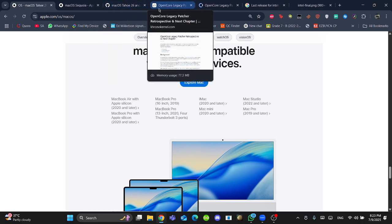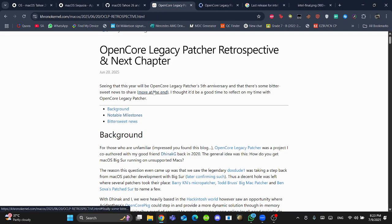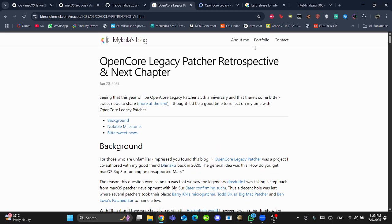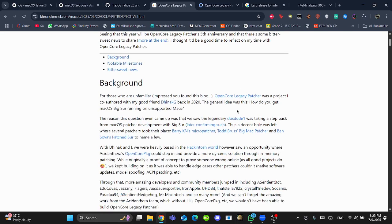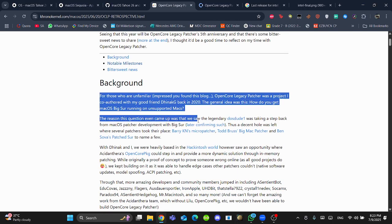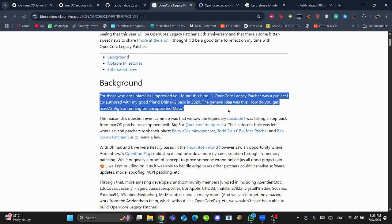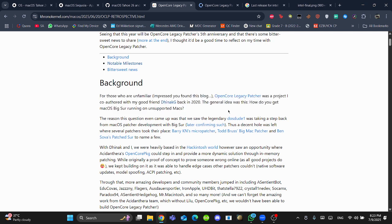Before we start anything, one of the main core developers, Mycola Gramalook, has left the OpenCore Legacy Patcher. You can read this later. I will give you the link in the description below.